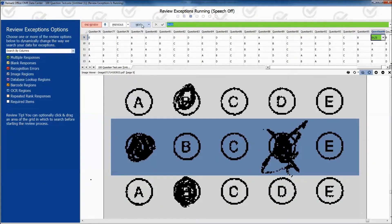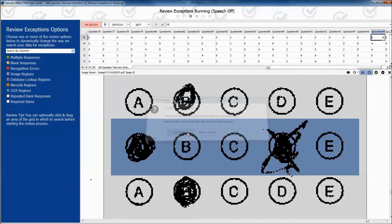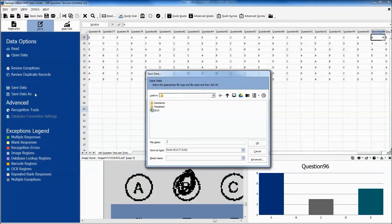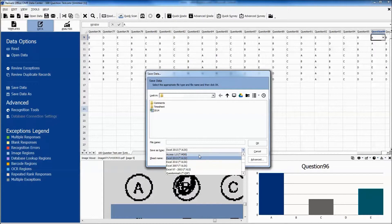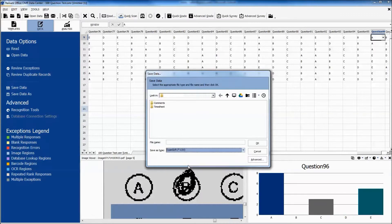Correct exceptions by choosing from the drop-down menu or typing in the appropriate answer. After the data has been cleaned, we go to File and then Save Data As. Remark Office OMR 2014 has an option of exporting to the ExamSoft format by selecting ExamSoft from the Save As Type drop-down menu. This will create a .csv file that can be easily imported into the ExamSoft software.